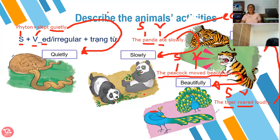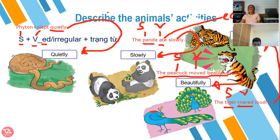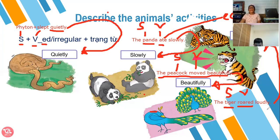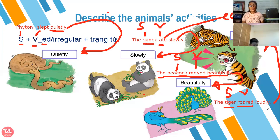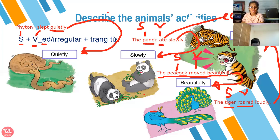Very good. The tiger roared — what is the adverb? Loudly. The adverb is loudly. Very good. Do you understand this? Yeah. That's my boy. Very good.